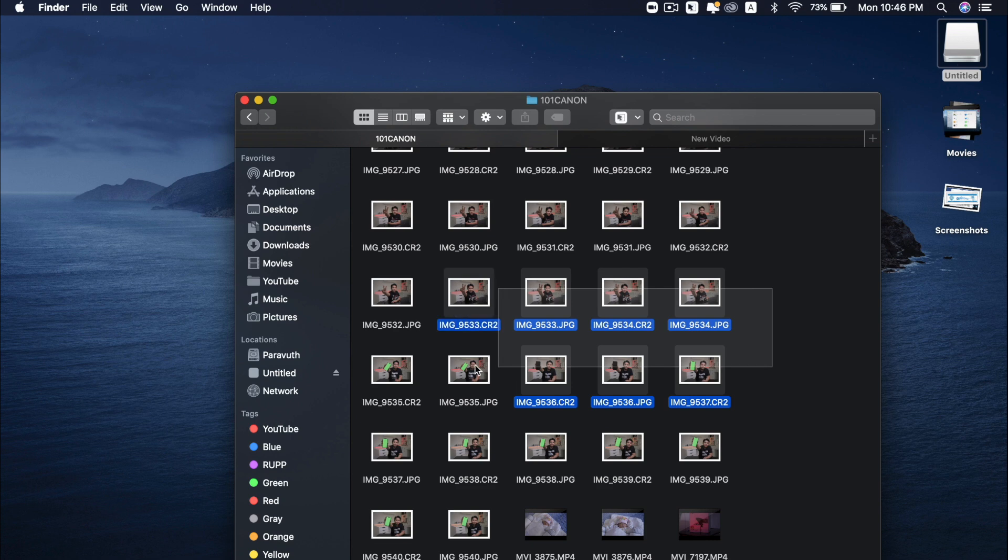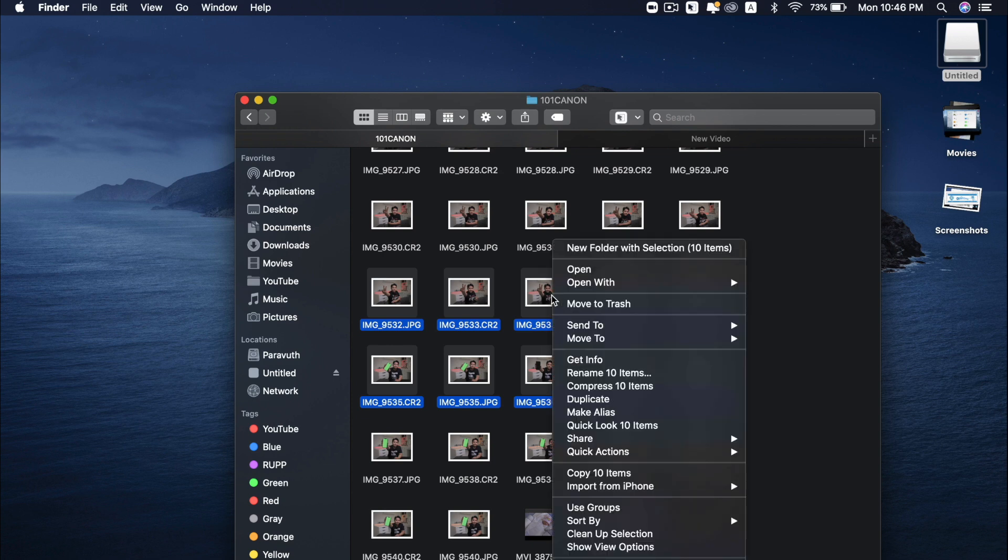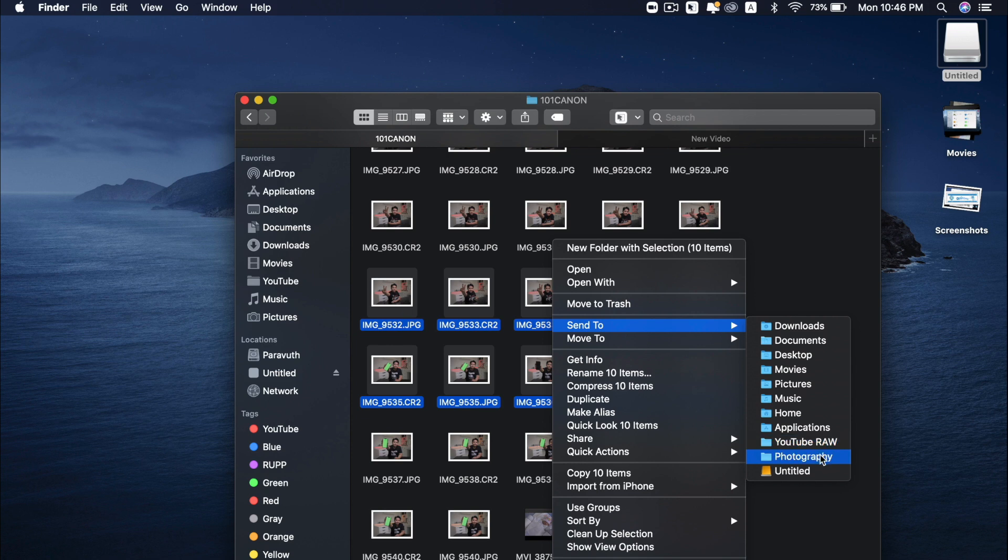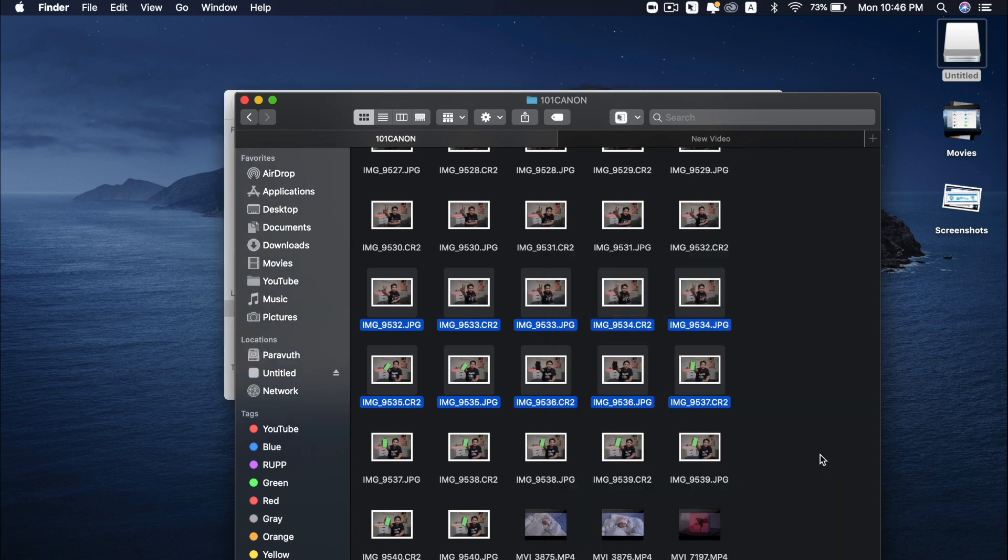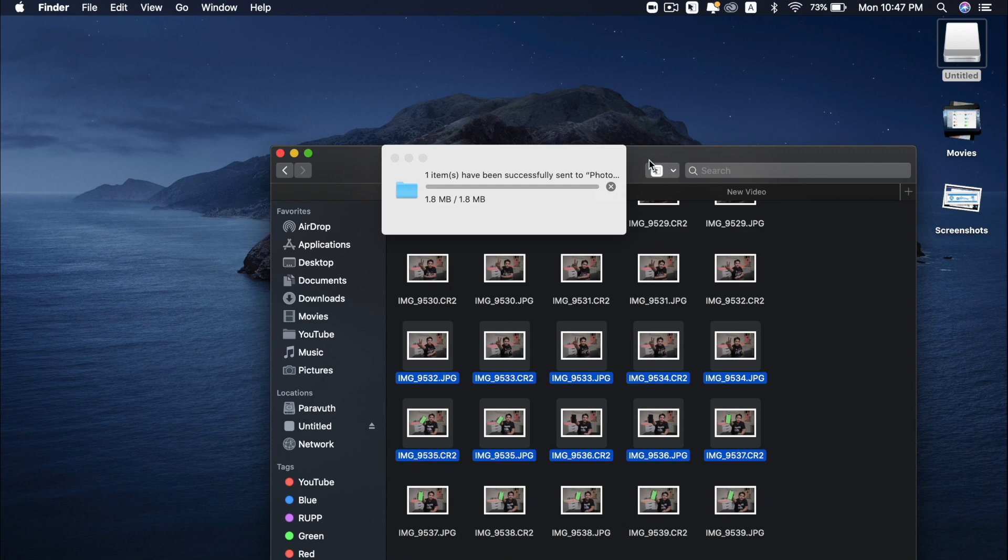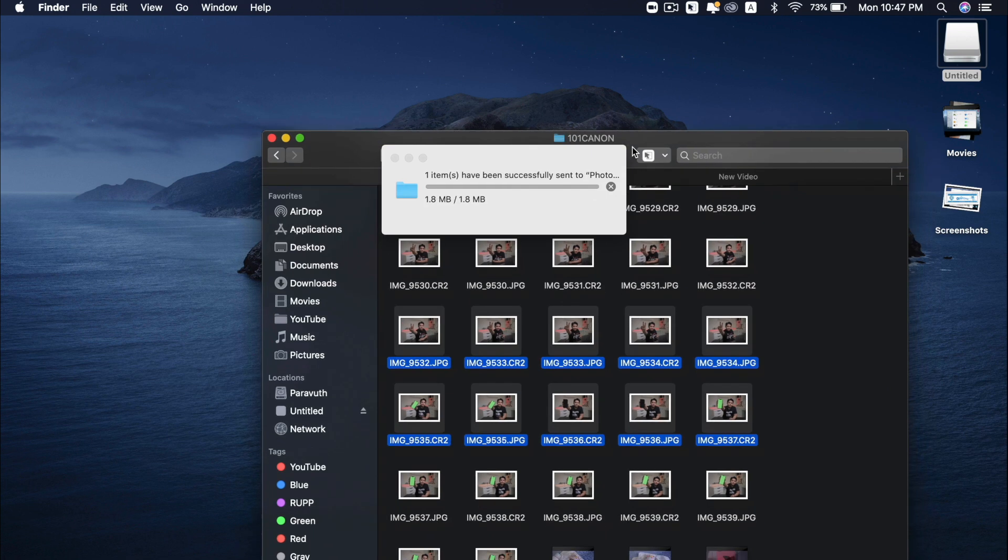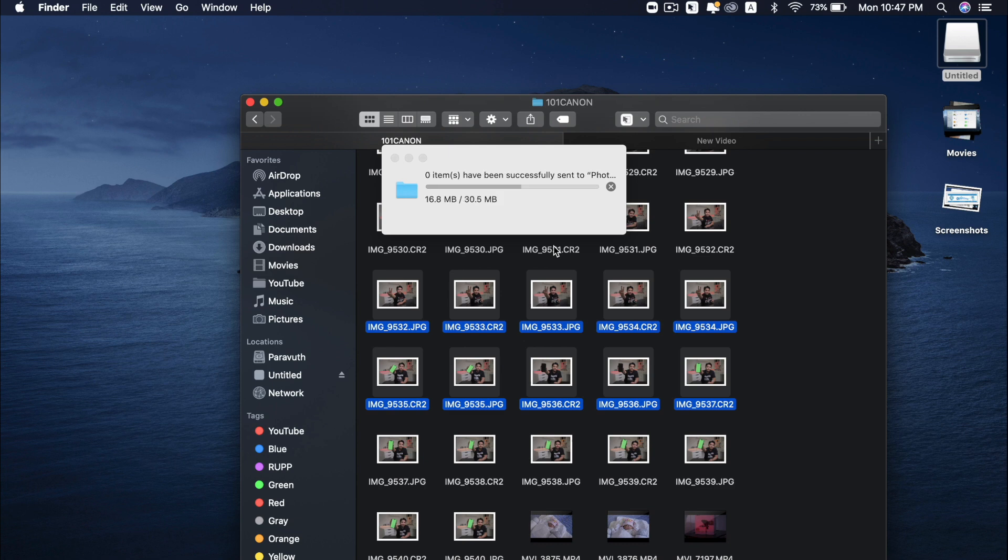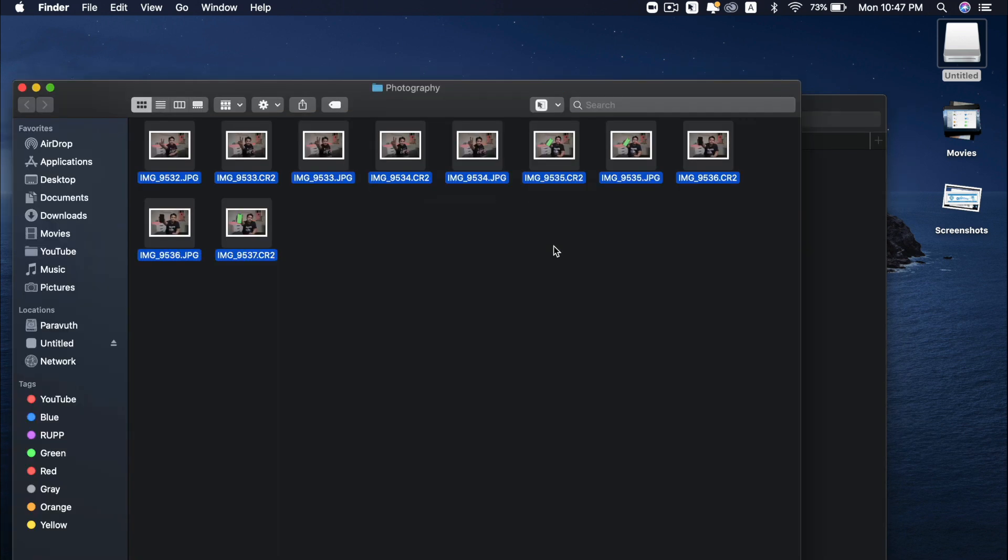If I want to make a copy of these selected photos, all I have to do is to select these photos. And then right click and send to. I have my photography folder over here. Or YouTube raw, as I have to show you the folder at the moment. So because these are the photos, I can just send to photography folders.